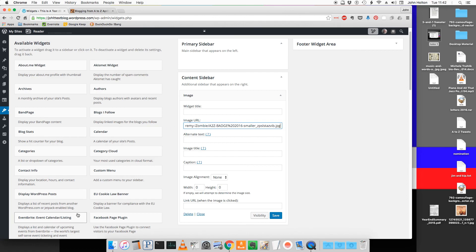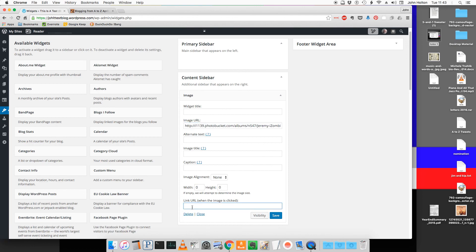Now we want to set it up so that when a visitor clicks on the badge, they're taken to the A to Z challenge blog. Come down to the link URL field and I'm going to type the address of the A to Z challenge blog in here.